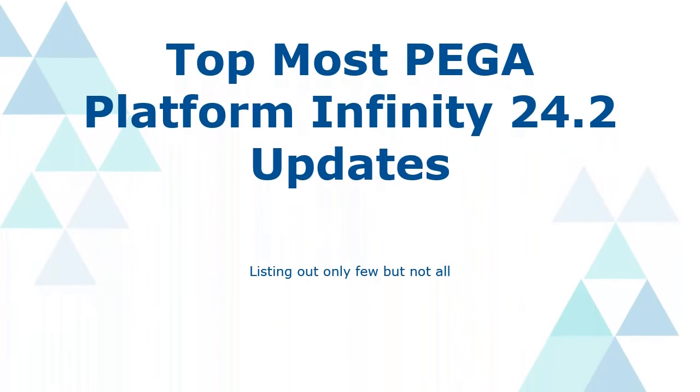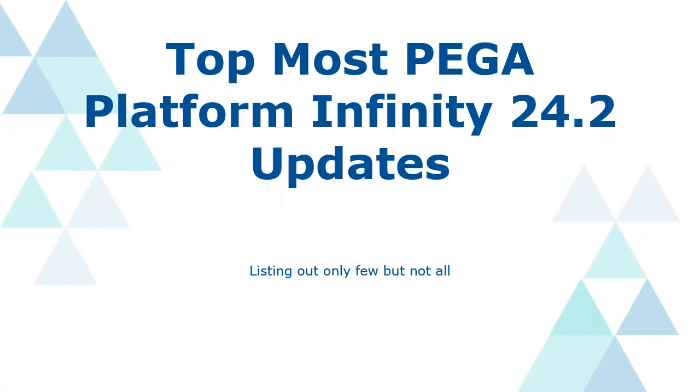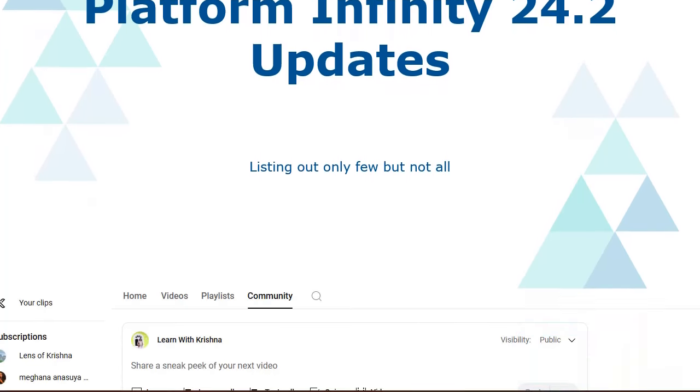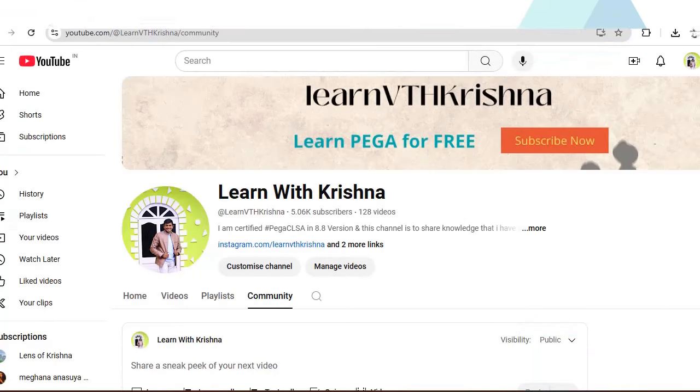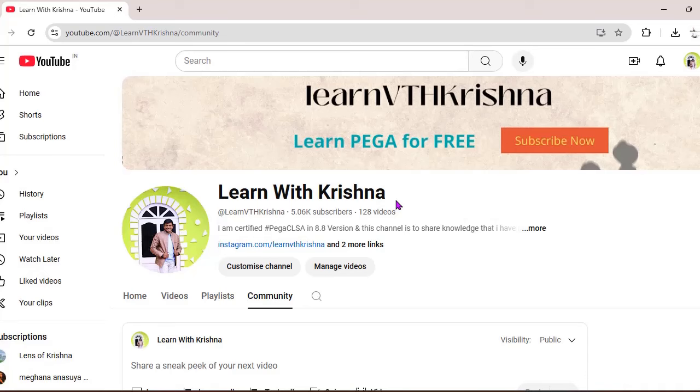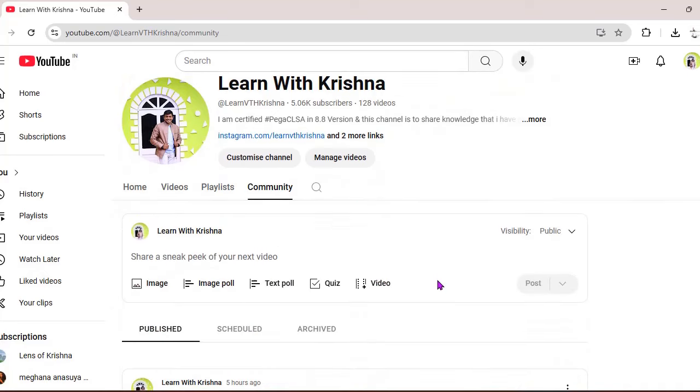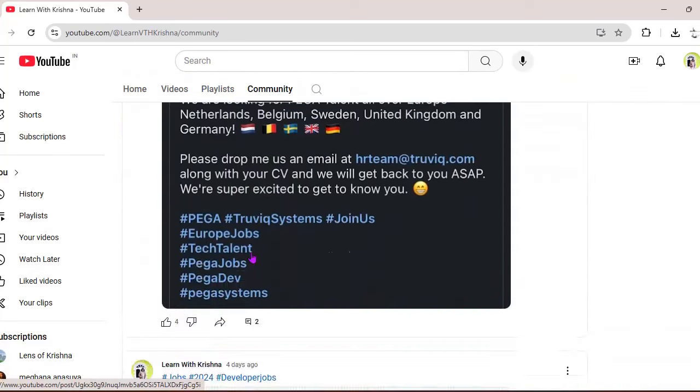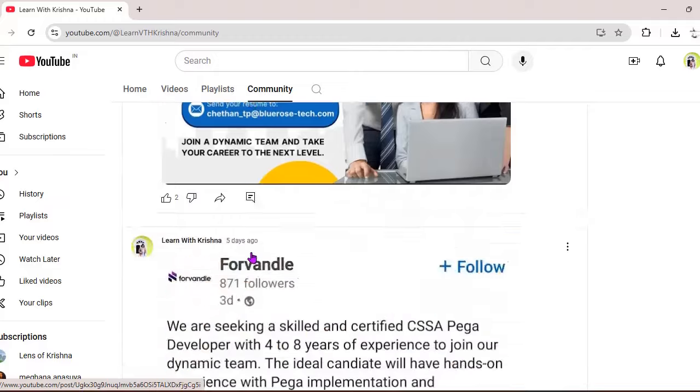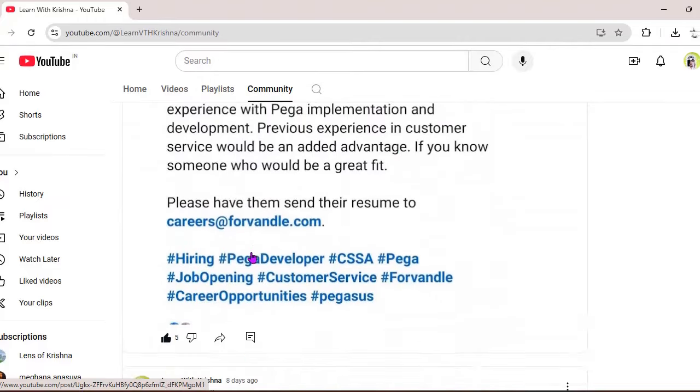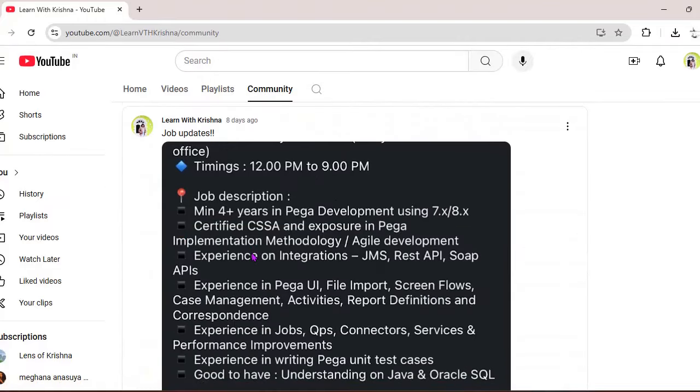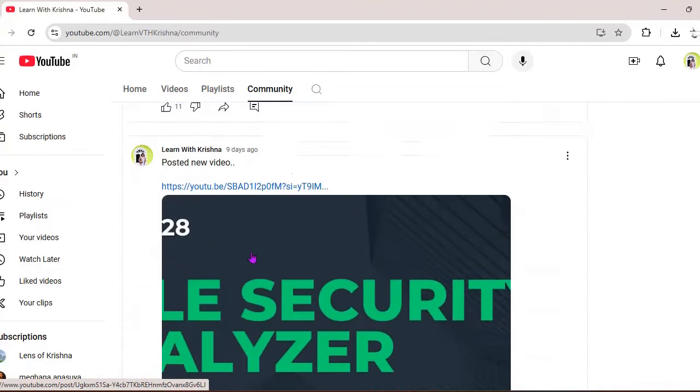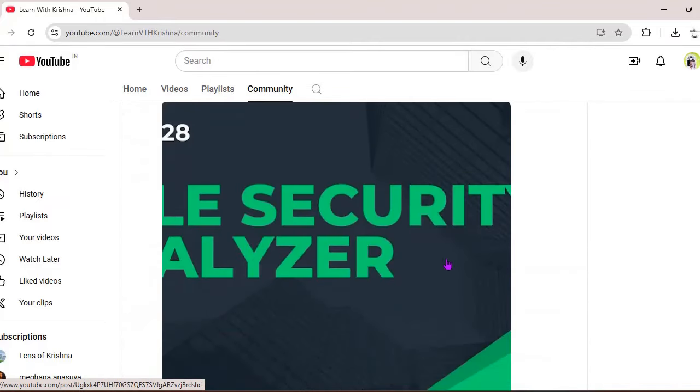Hello guys, welcome back to my channel. Hope you are doing good. Recently Pega has given a platform update Infinity 24.2, so there are many updates but I have listed the top most which I felt useful. Another important thing to share is for our YouTube channel we have a community tab. In that community tab I have published many Pega jobs or polls like that.